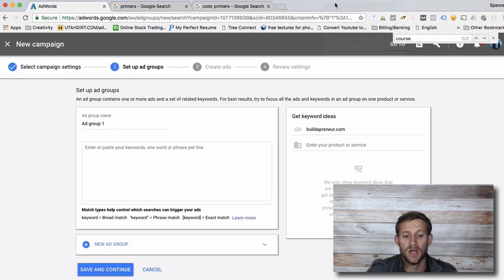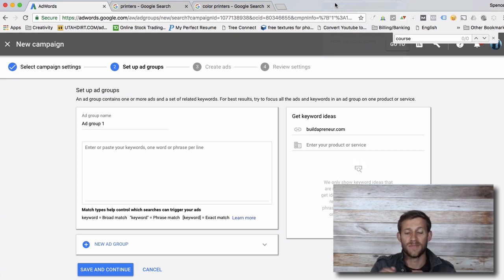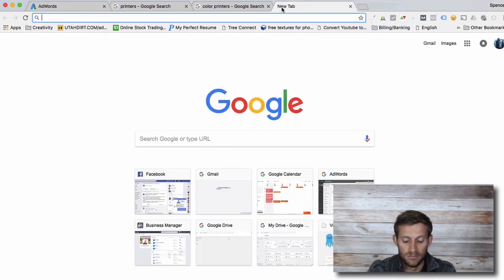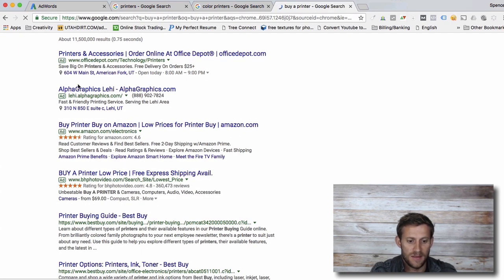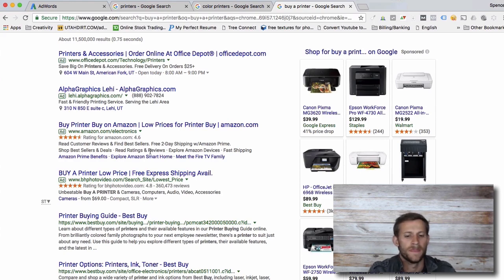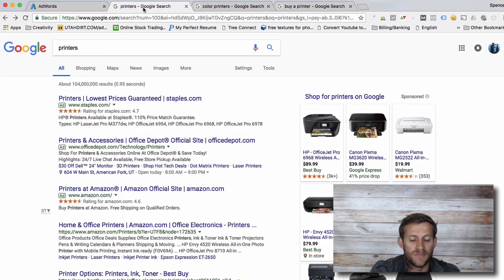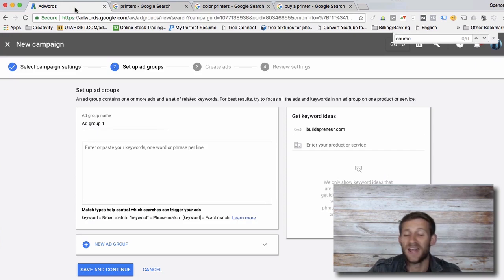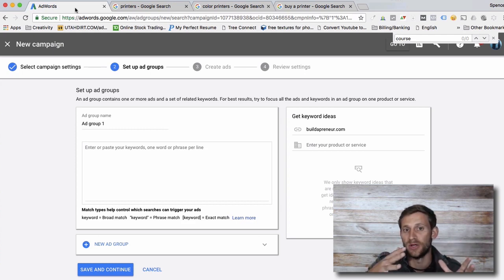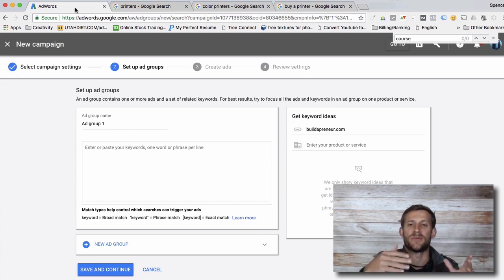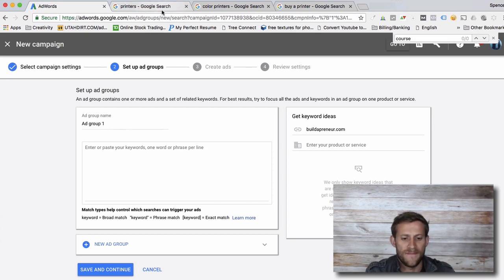Next it's going to take you to the page for ad groups. It's important to understand what an ad group and an ad are. An ad is what you actually see when someone searches — if I search "buy a printer," I'll see several ads in the results. But before you create ads, you actually create ad groups. An ad group is a group of three or four ads that are all targeting a very, very similar intent — meaning what is that person looking for when they search?